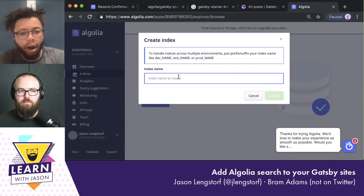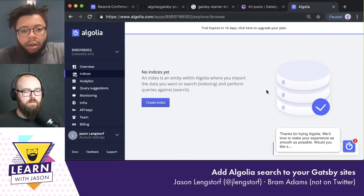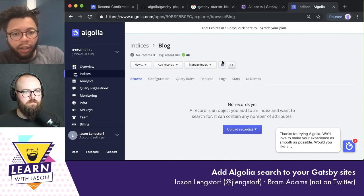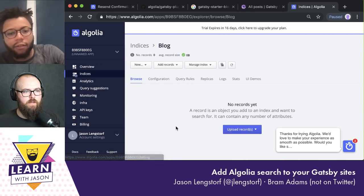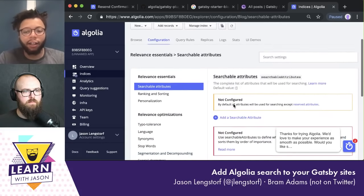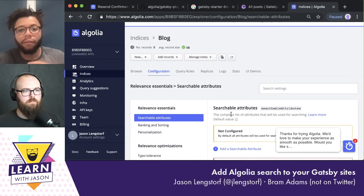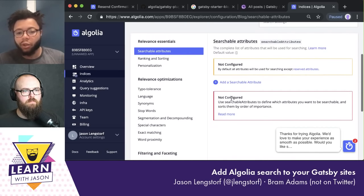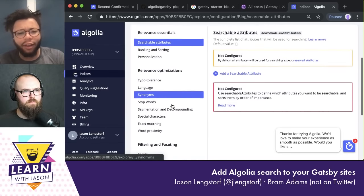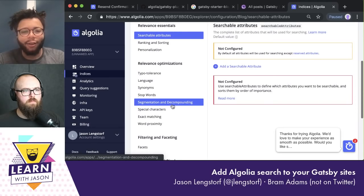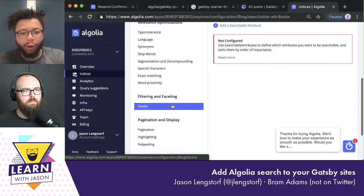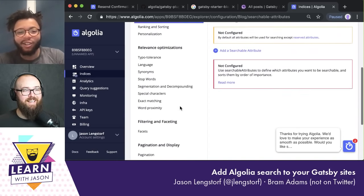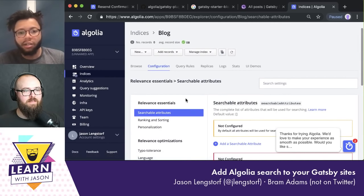We're going to create the index — let's call it something like 'Blog' or 'Gatsby Blog,' whatever you want. Now we just have an index. We can swing over to the configuration and see what's happening. We have new records we can add — we're going to be adding them using the plugin. The searchable attributes are the different fields people can search against, basically like a JSON object, and you pick which fields you want to search. There's also stop words, synonyms, segmentation, disjunctive versus conjunctive — search turns out to be pretty hard because natural language is pretty hard.